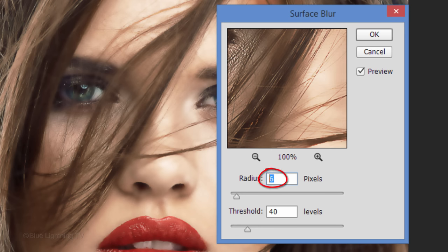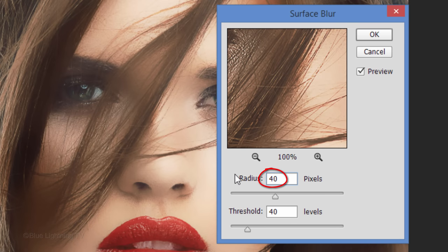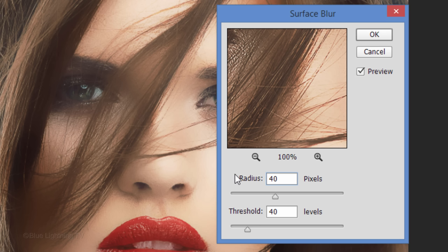Make the Radius 40 and the Threshold 40. Keep in mind, since this and the other filters that we'll be using are being applied to a Smart Object, by default they're Smart Filters, so you can always adjust the amounts in any of the Smart Filters at any time. Click OK to accept it.